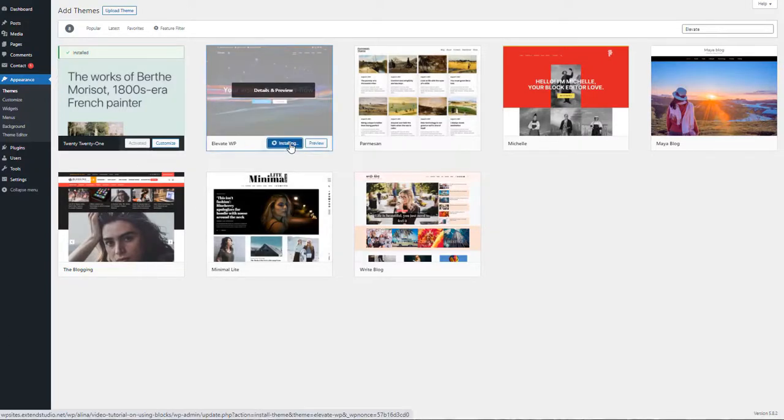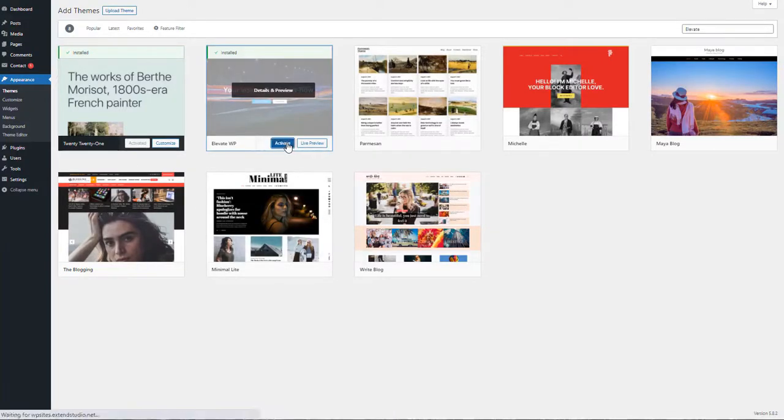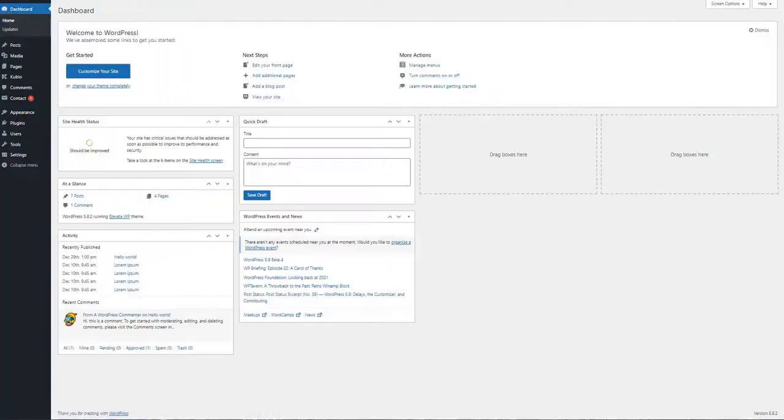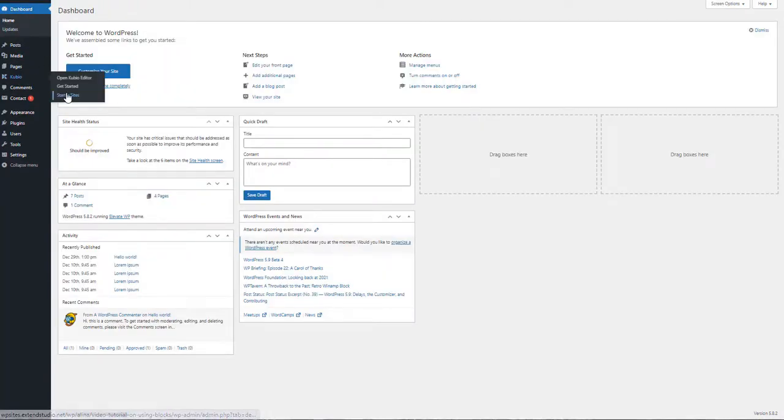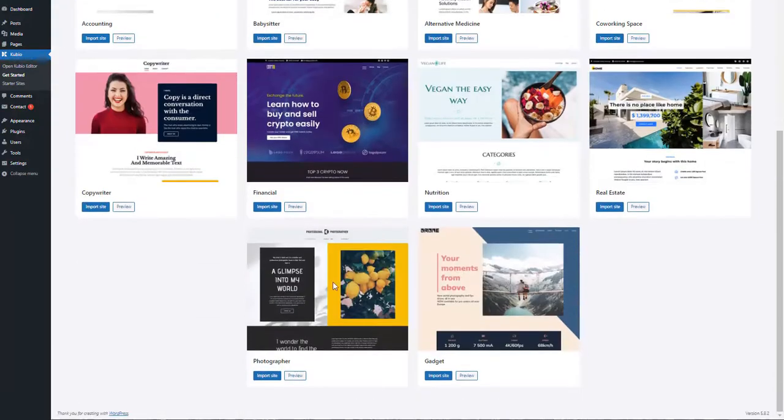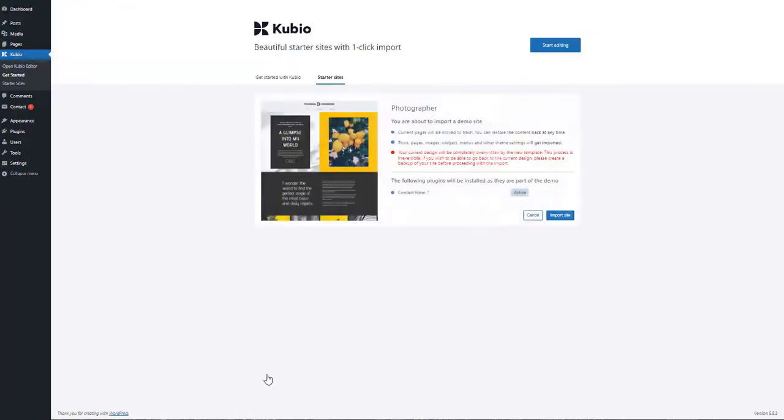We are using the Elevate theme for the purpose of this exercise. After installing and activating Kubeo, you can choose a predefined starter website.